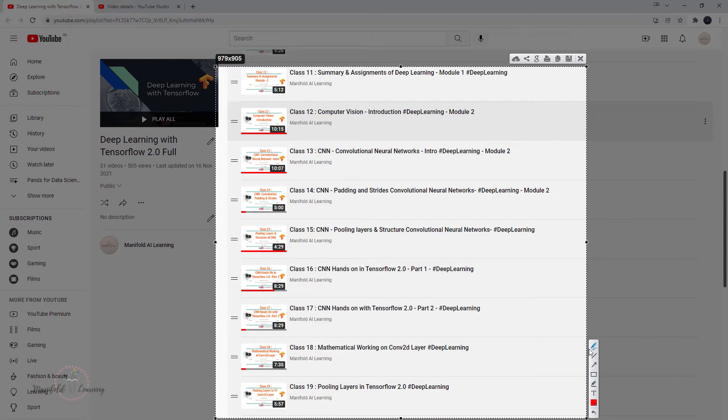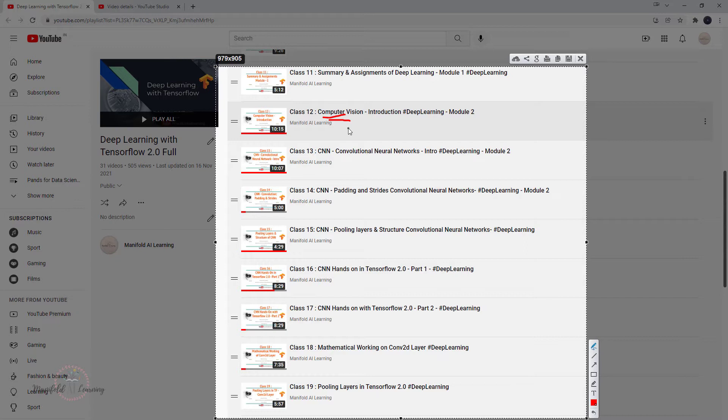We covered how to go about identifying objects in images and what exactly is this important term of computer vision. From that introduction, we started from class 13 about convolutional neural network and how it actually works.